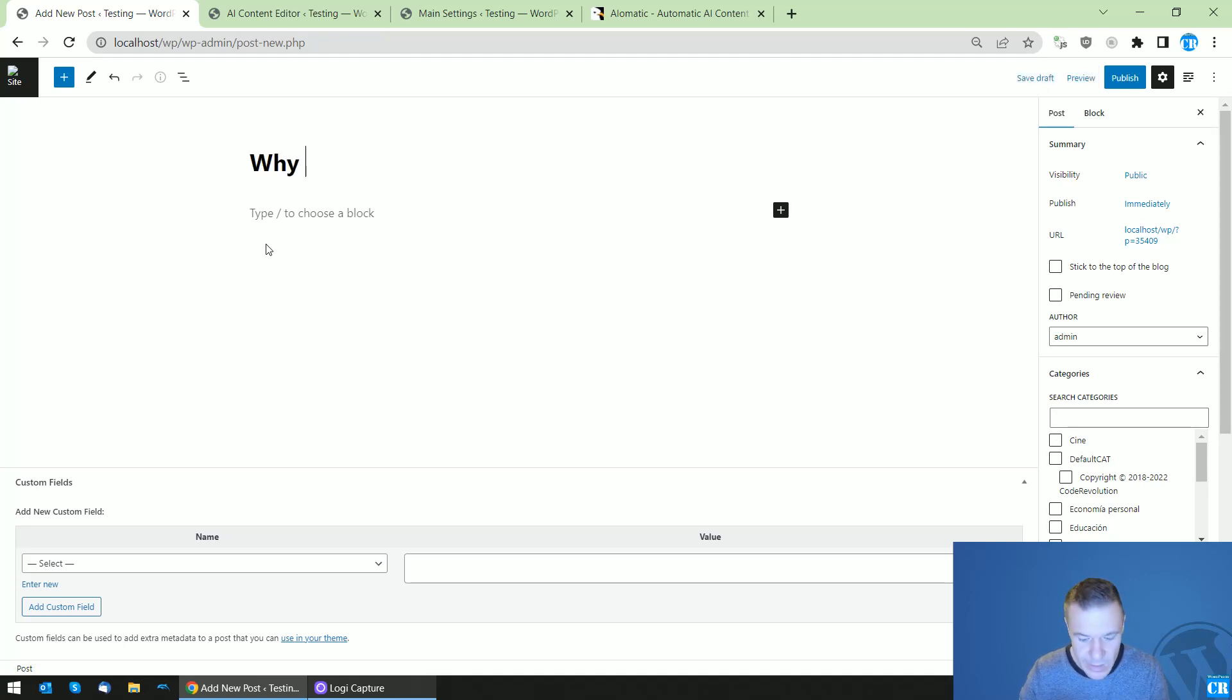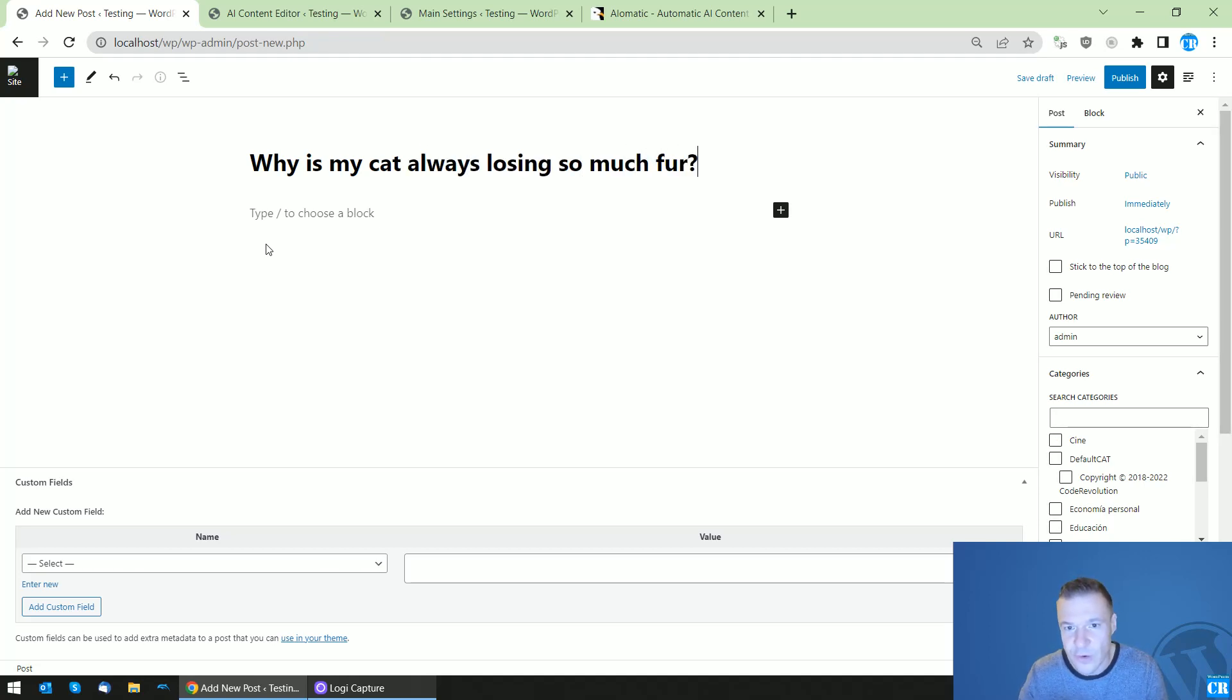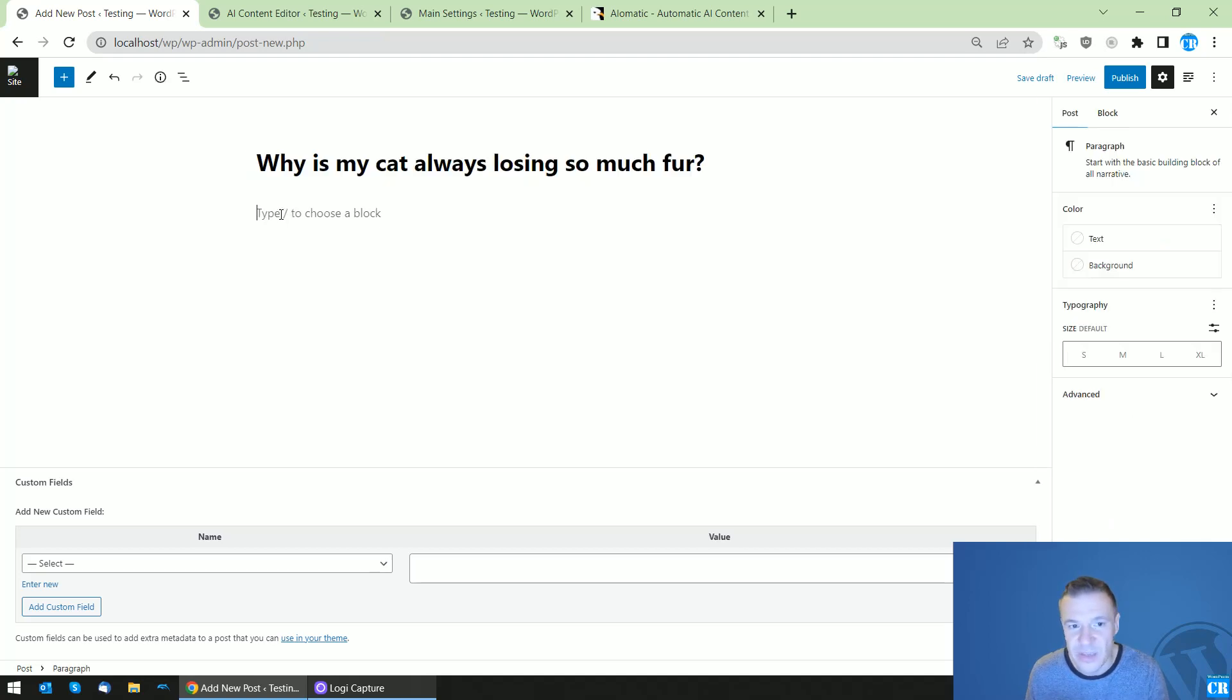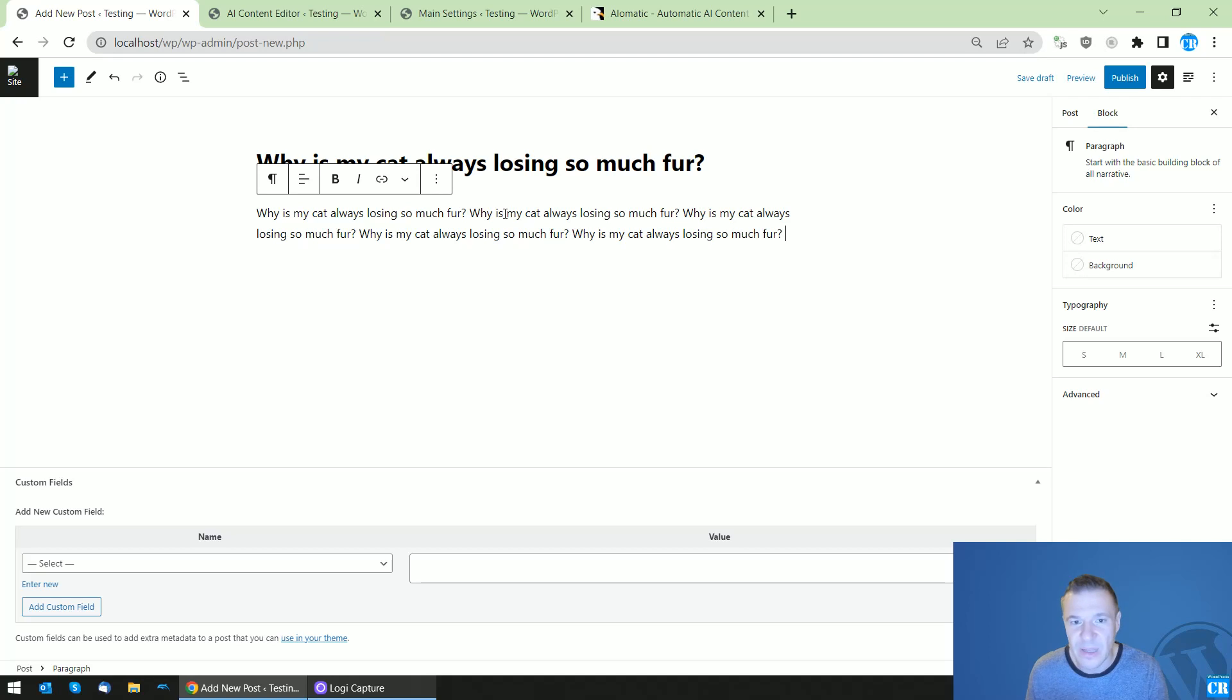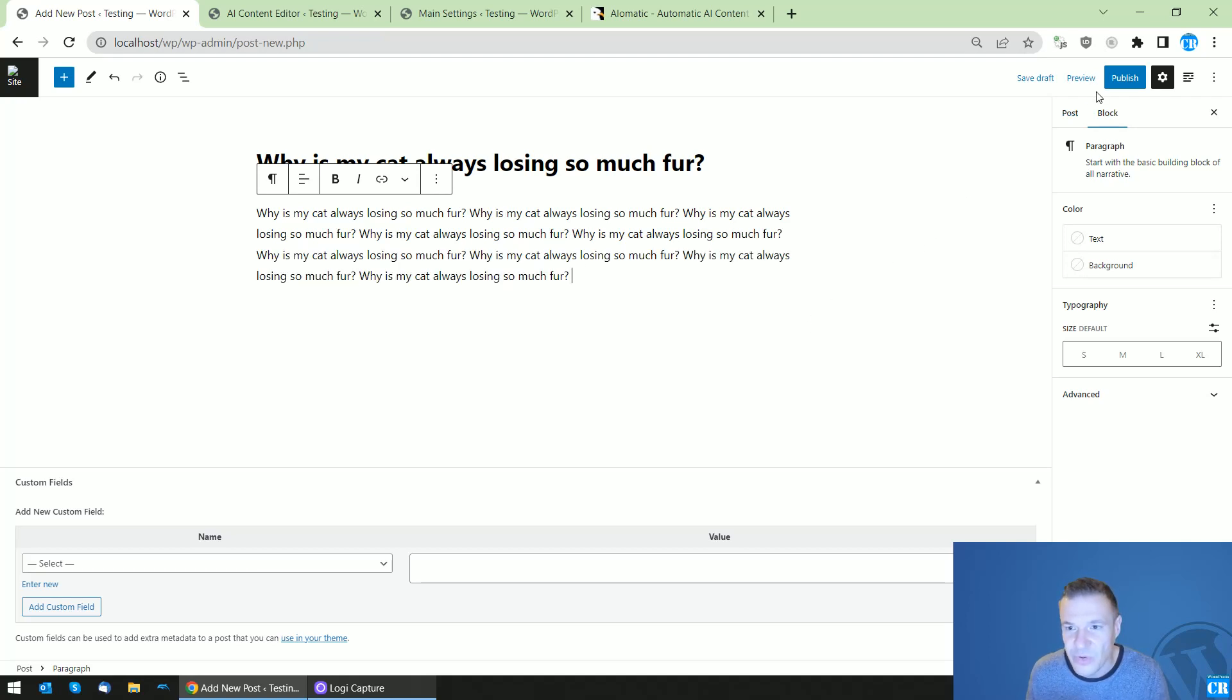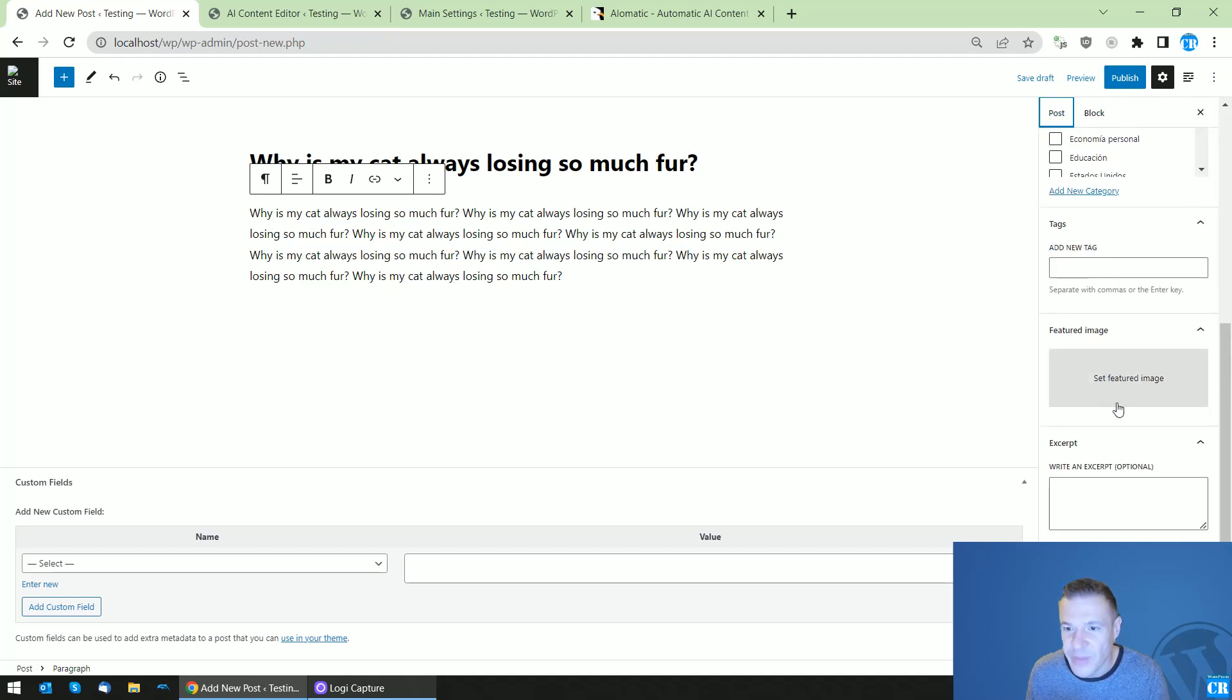For example: 'Why is my cat always losing so much fur?' This is just an example that came to the top of my head. Let's add some text, and here in the post section we can see that we have no featured image assigned.